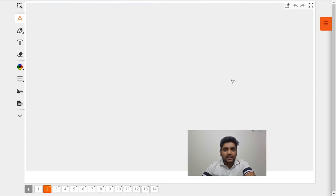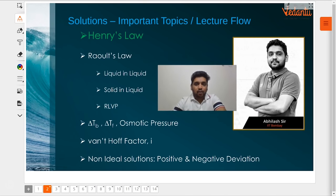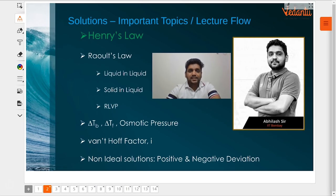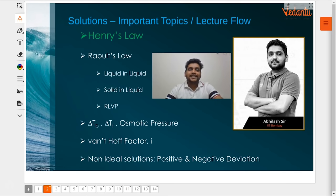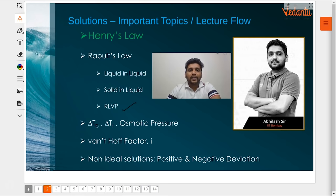These are the important topics in this particular chapter. The first important topic is Henry's law, which we will be looking at today. This is related to solubility of gases in liquids. The next video in the series will be dealing with Raoult's law, where we will be looking at both liquid-liquid solutions as well as solid-liquid solutions. We will also be introducing the topic called relative lowering of vapor pressure, which is a colligative property.